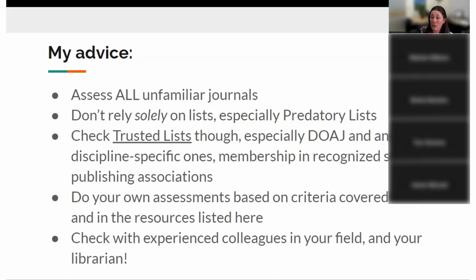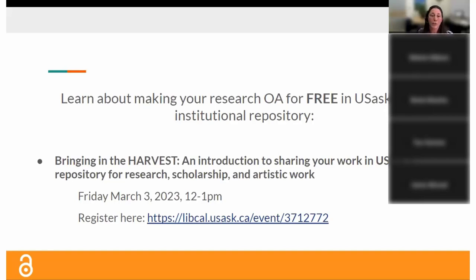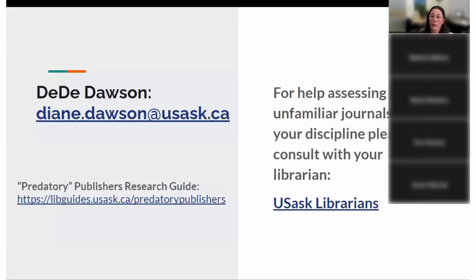If you're an early career researcher, this may be a challenging topic to navigate alone. It may help to consult with someone more experienced who has familiarity with some of these titles. Your librarian, of course — they'll have lots of subject-specific knowledge to help you. We also have one more session in this series tomorrow on our institutional repository, Harvest, where you can post your research output including non-article items, as a free service to make your research open access.